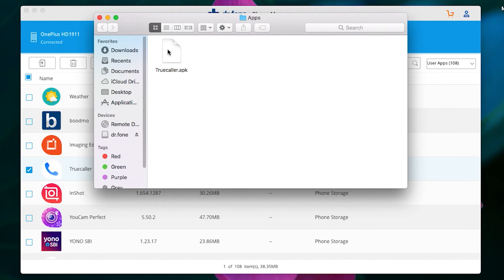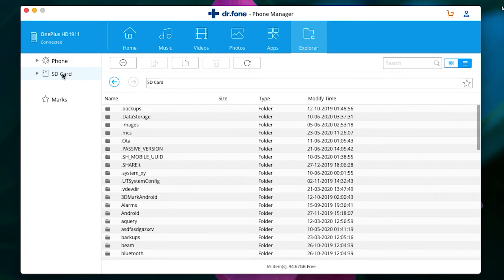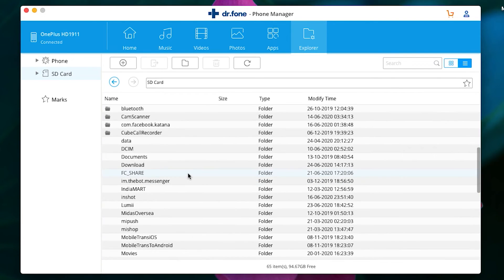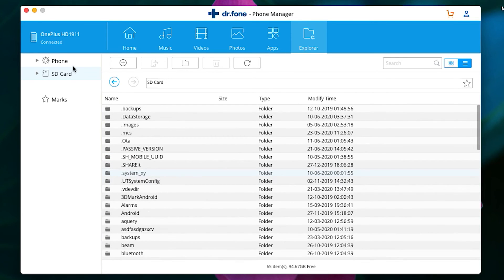Lastly, with the Explorer tab, you can use your Android phone as a simple plug-and-play USB storage. That is, you can transfer any type of data using your phone as a pen drive or hard drive. So that's another great feature of Dr.Fone Phone Manager software.